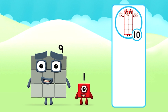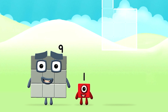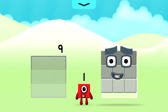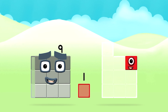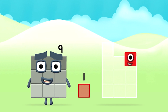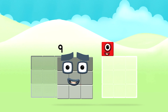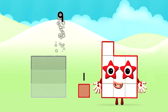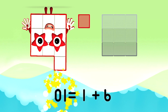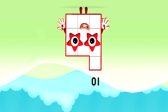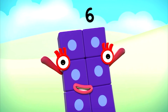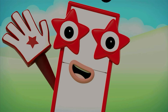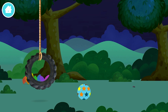Do you know which? Well done, you were right! Now can you add the number blocks together? 9 plus 1 equals 10. Congratulations! You made number block 10! 1, 2, 3, 4, 5, 6, 7, 8, 9, 10.